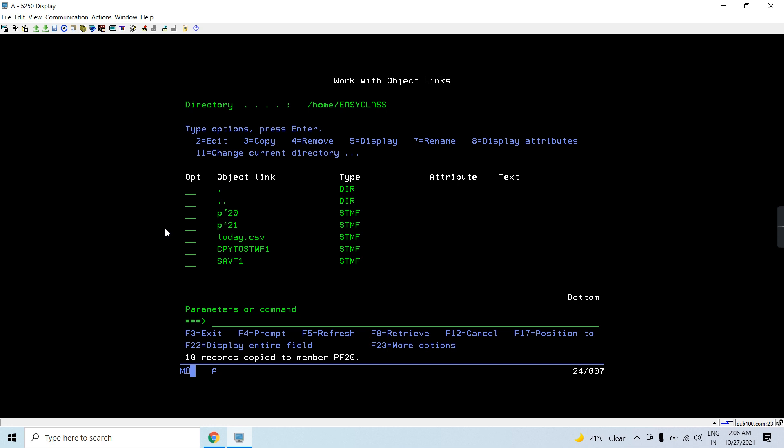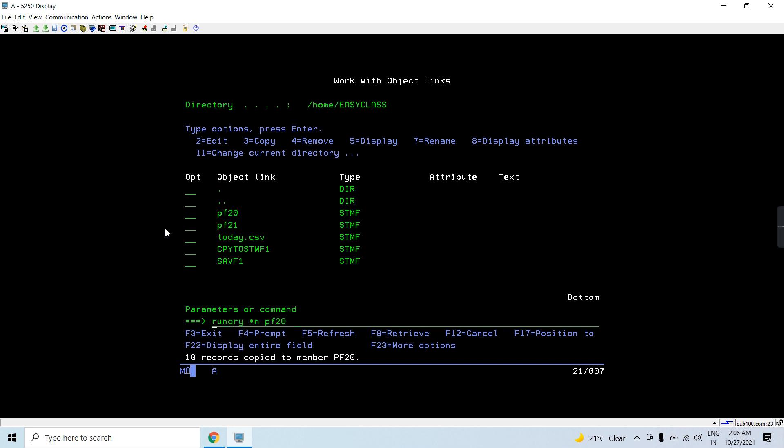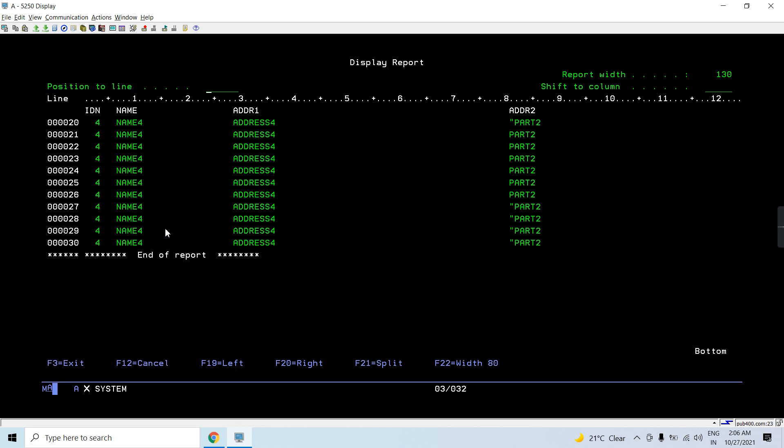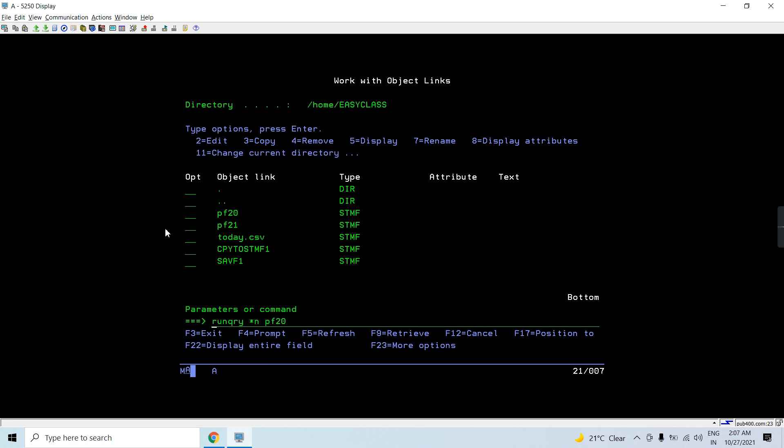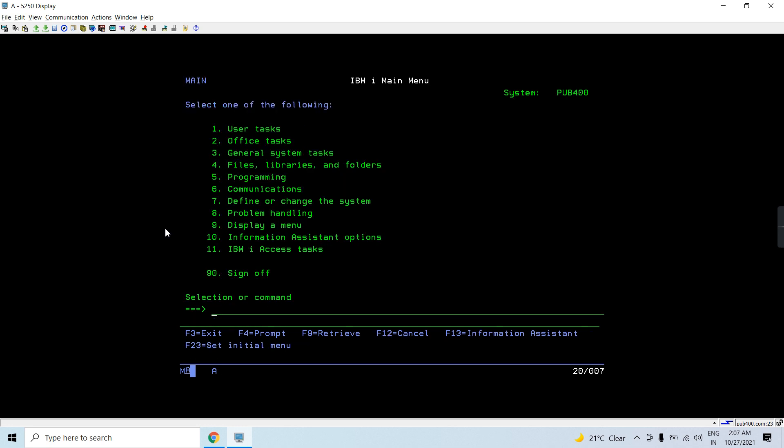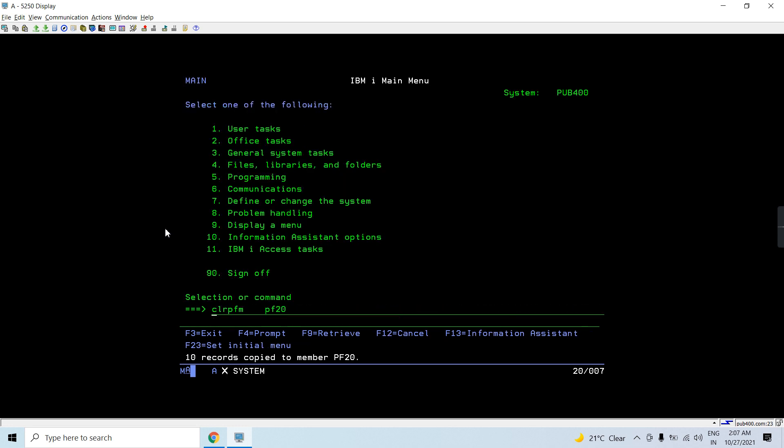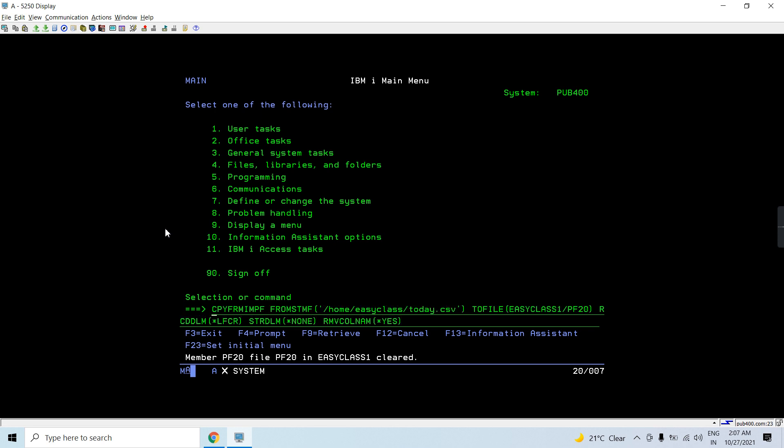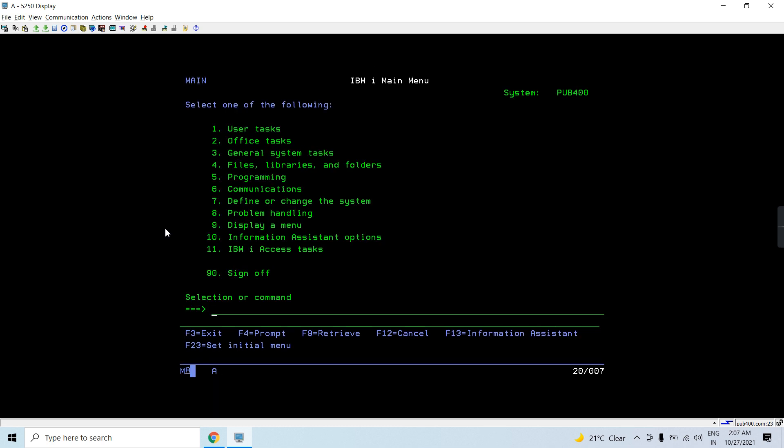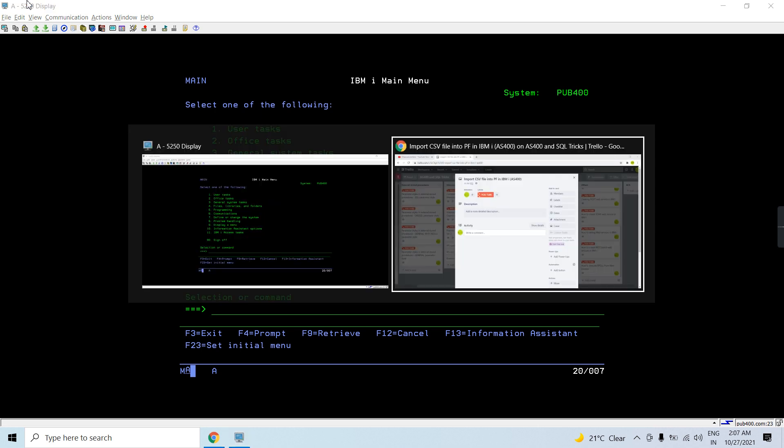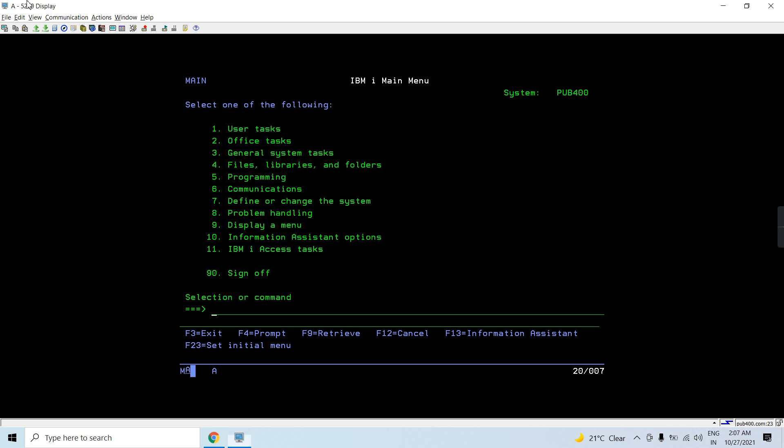So if I specify star yes, it will copy all the records, all the 10 records, and there would be no error at all. So let me show you the data. We have copied this much data. File clear. Now again copy. So you can see there are 10 records which copied from a CSV file to the database file.